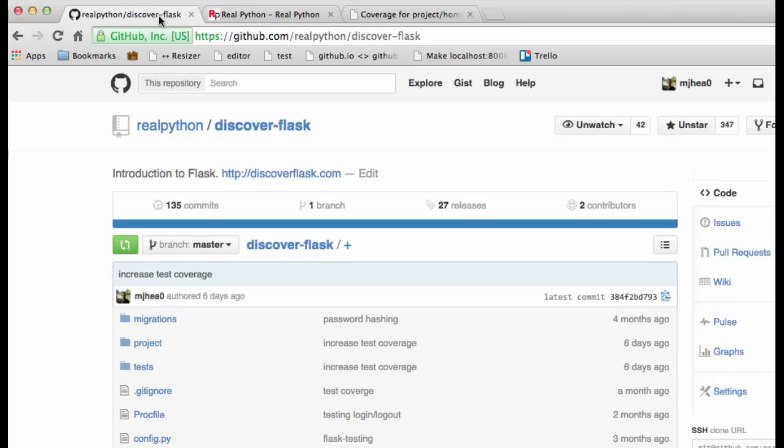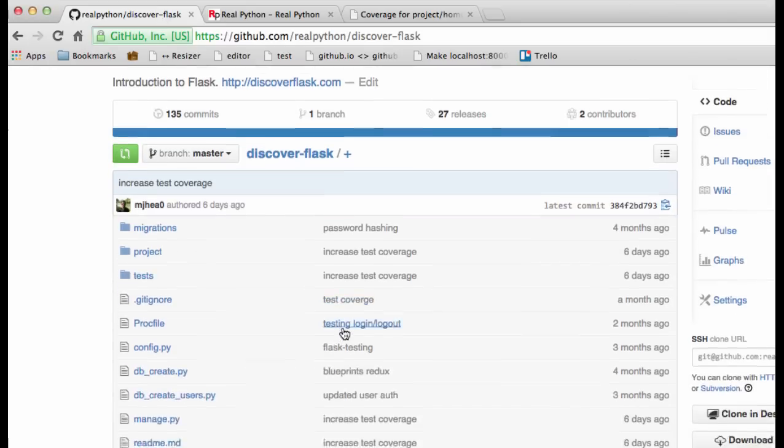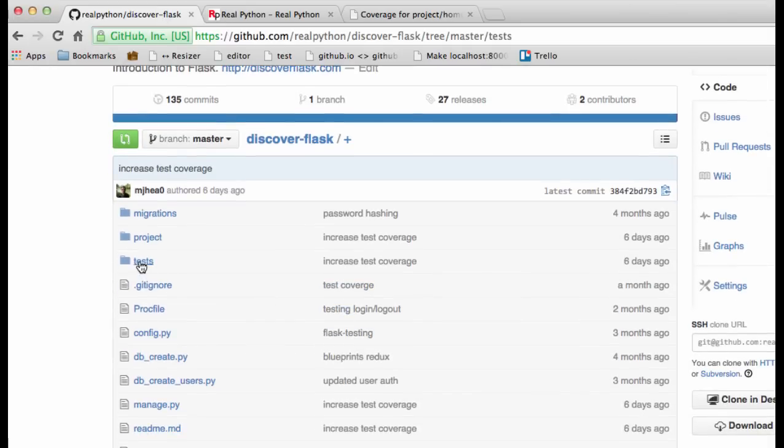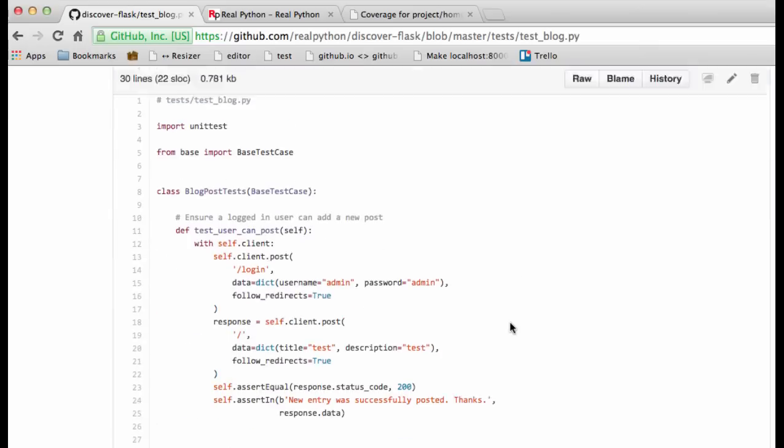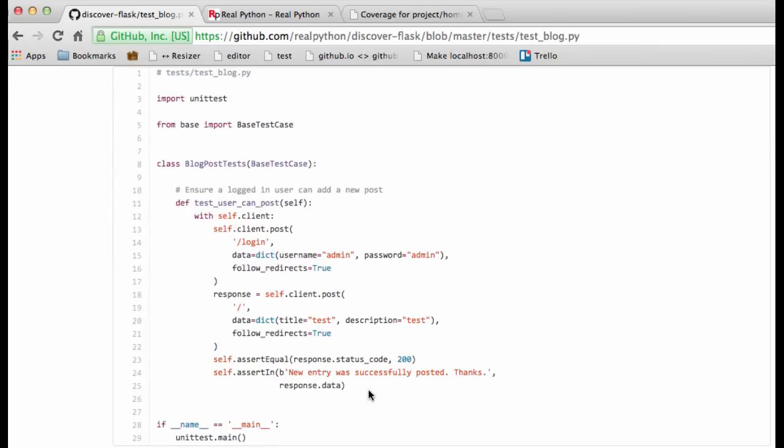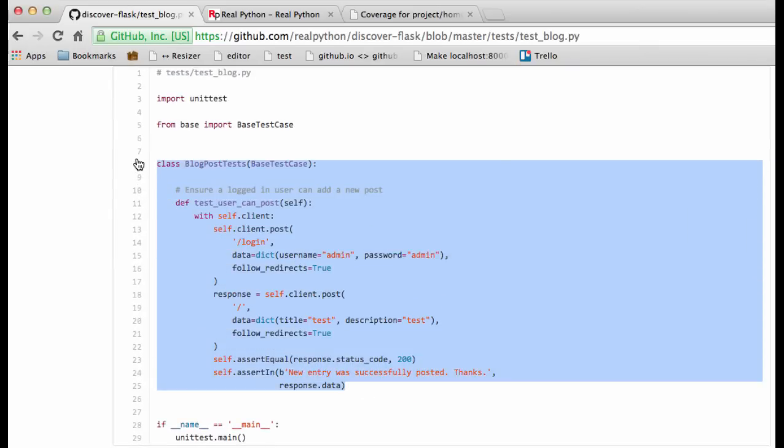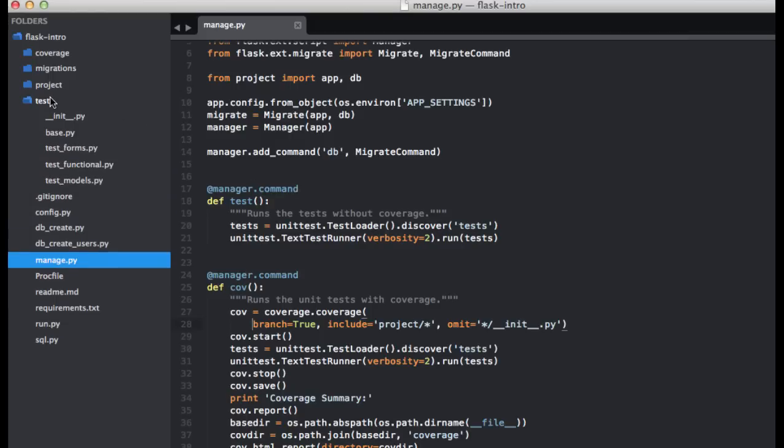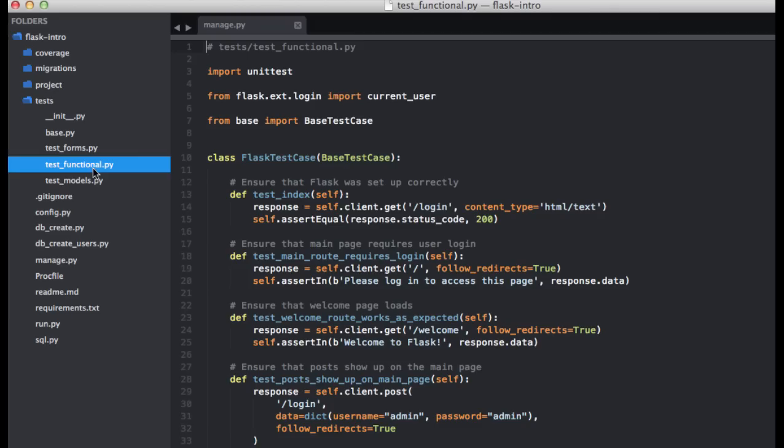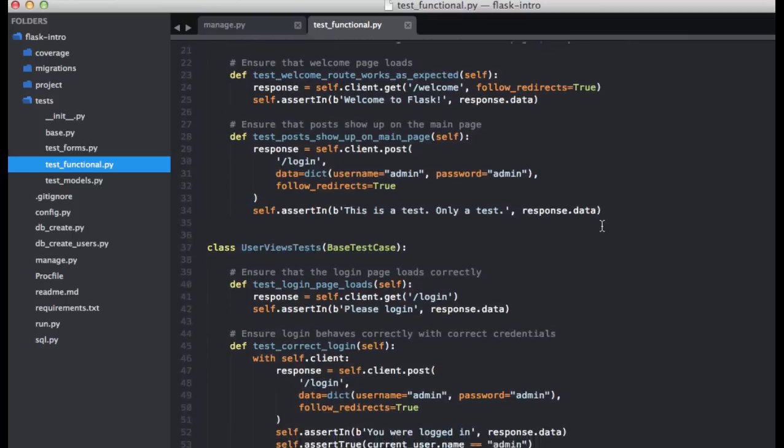So discover flask. Tests. And testblog.py. So here is the test. So we'll refactor this in a minute, but let's go ahead and just add this to our test_functional.py file.